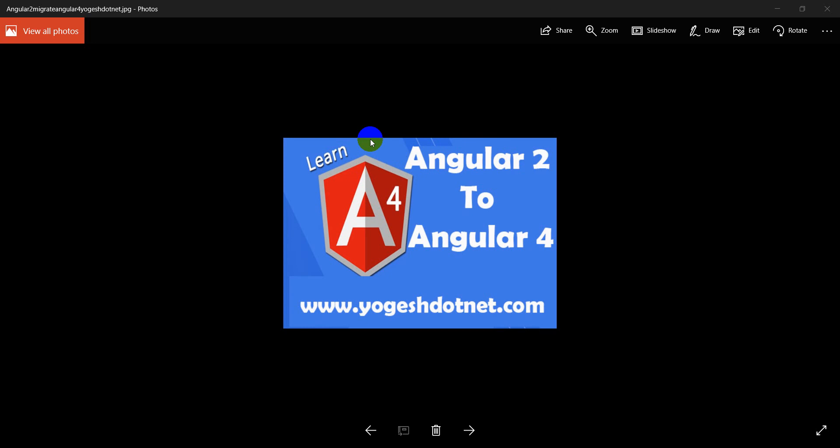My name is Yogi Sharma and today I am going to tell you that if you have any Angular 2 project, you can convert that project into Angular 4.